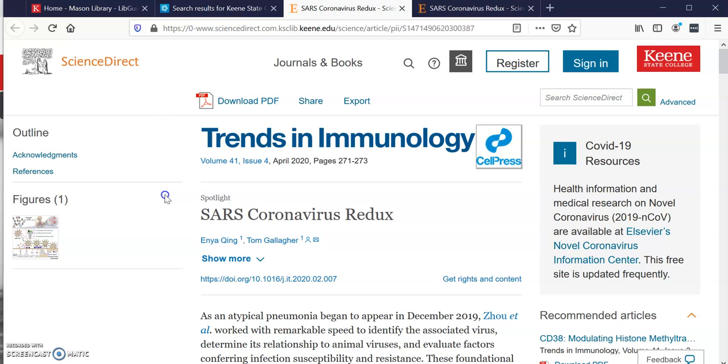If you have any questions please email me at eric.shannon@keen.edu.